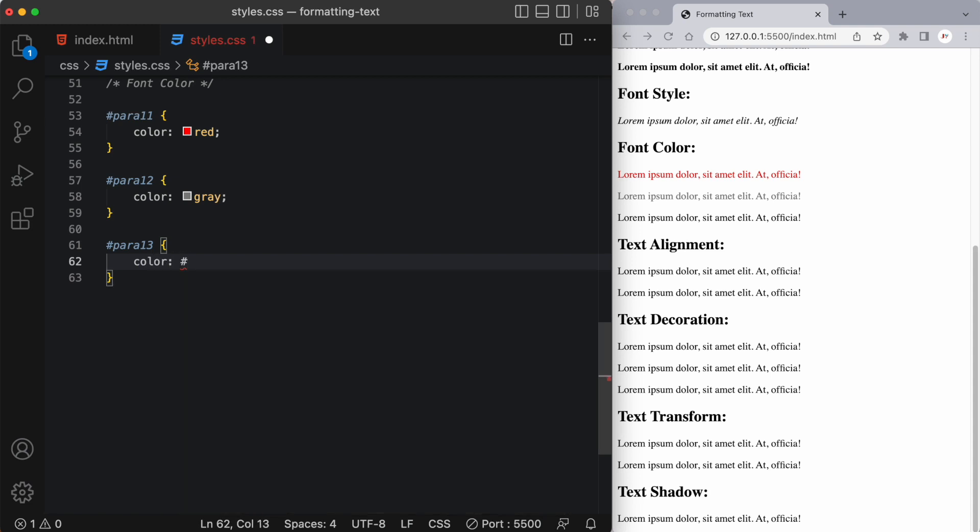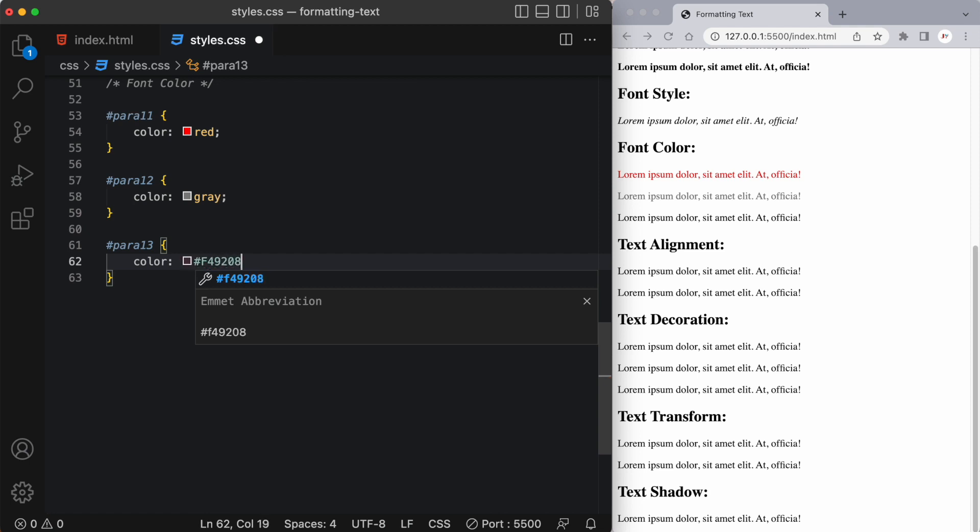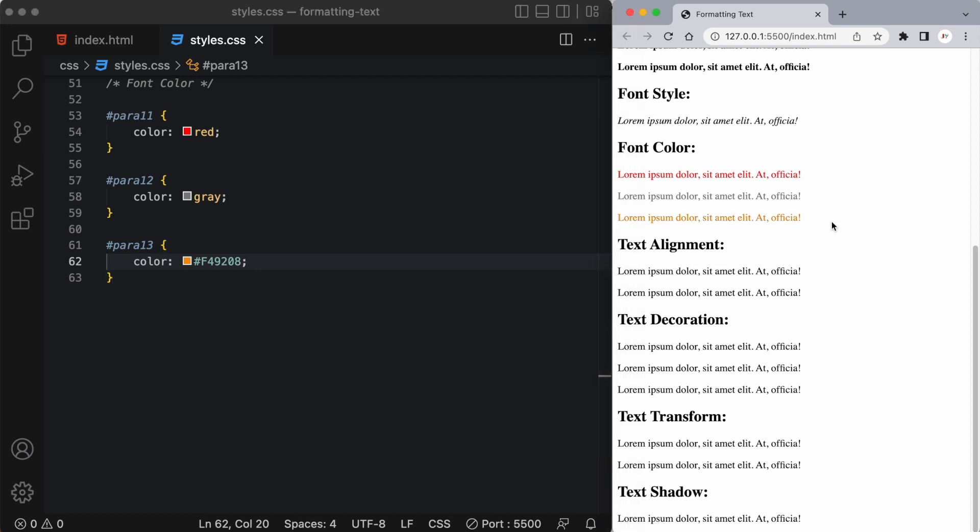We can also use what's called hex values. Now I will be getting into this in a later video but for now let's just take it for face value. This is what's called a hex number which represents a color and you can see it represents the color orange so that paragraph looks like orange text.